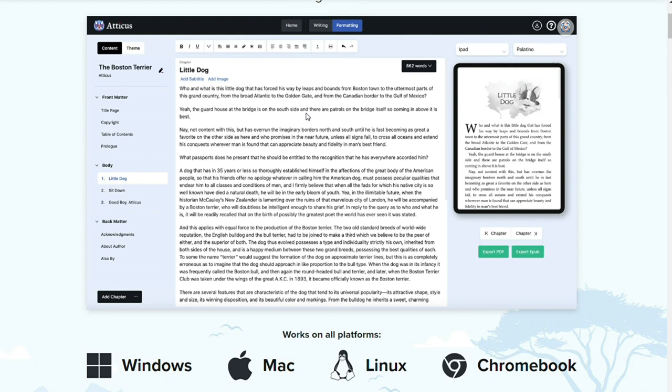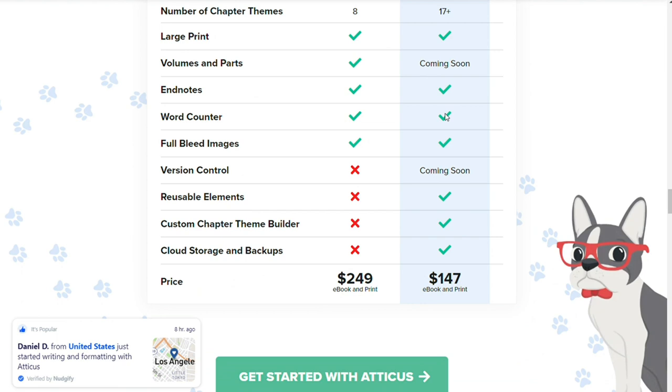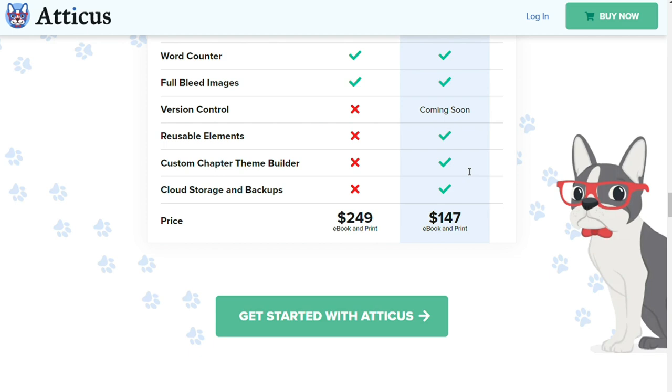Atticus is a one-time purchase so you don't have to worry about paying a monthly subscription fee. A single payment of $147 for lifetime access, all feature updates, and unlimited ebook and print book formatting.